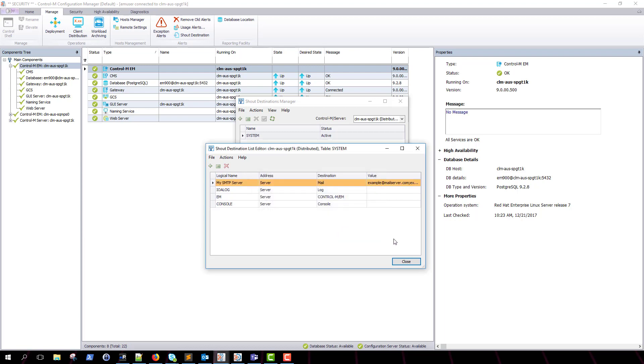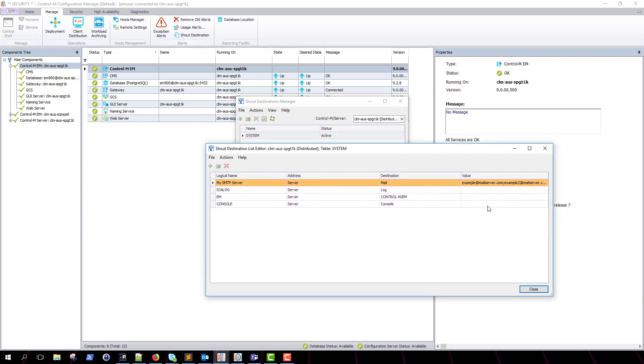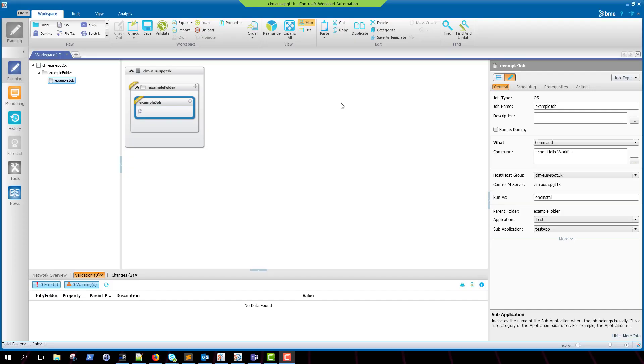As you can see, we now have a new shout destination with our email addresses defined. The next step is to log into your Control-M Workload Automation client and load up a new workspace with your desired job definition.